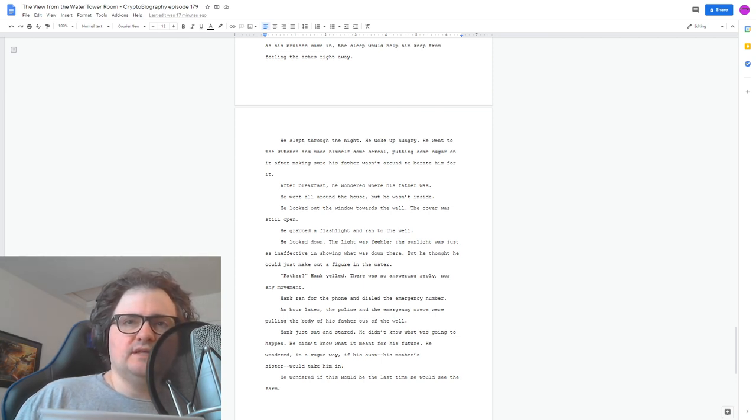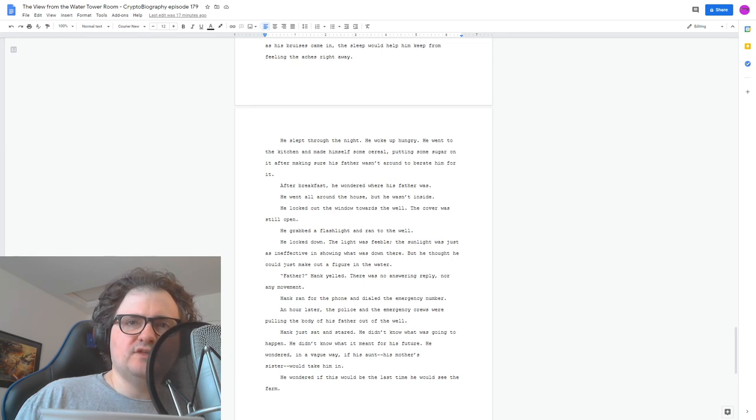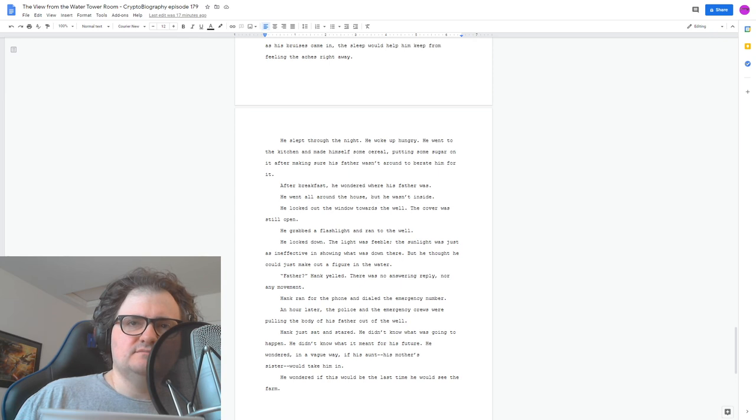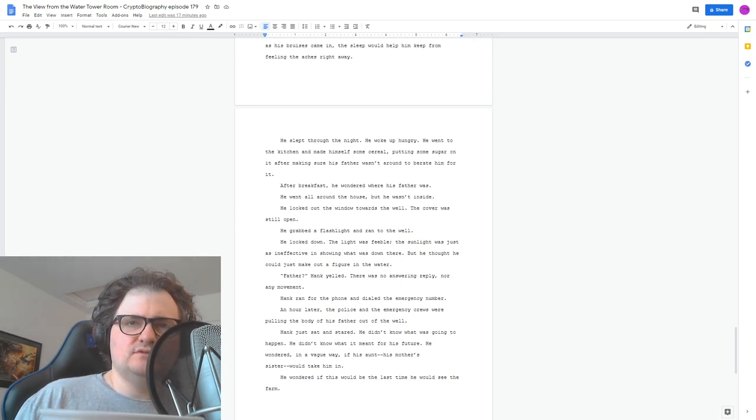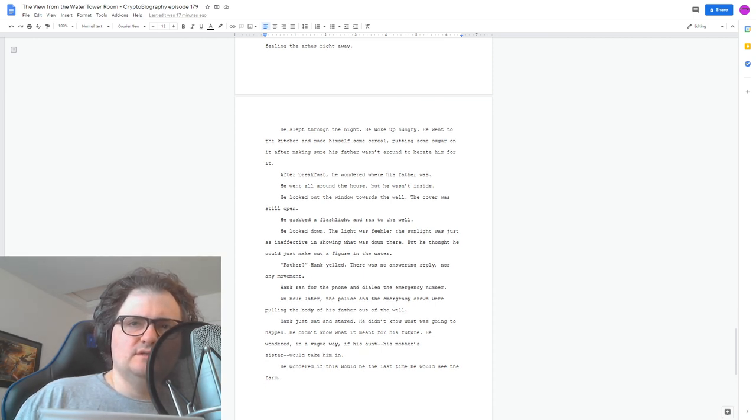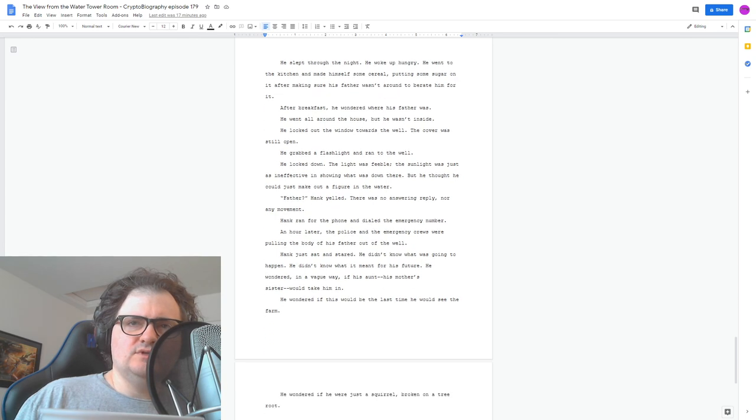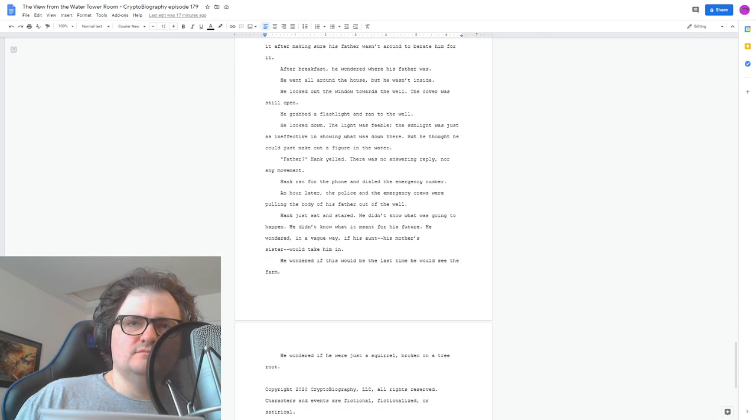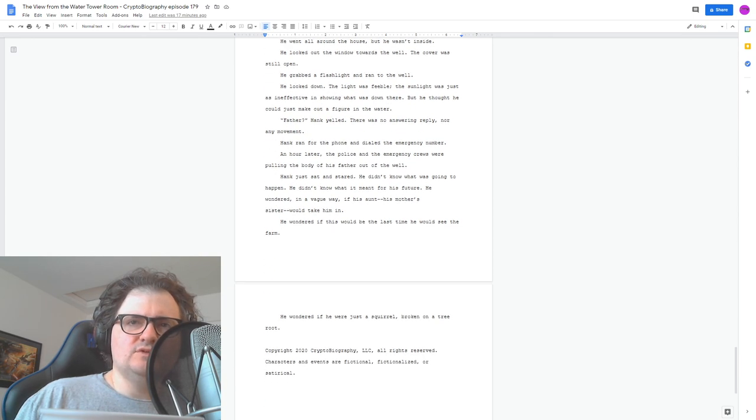Hank ran for the phone and dialed the emergency number. An hour later, the police and the emergency crews were pulling the body of his father out of the well. Hank just sat and stared. He didn't know what was going to happen. He didn't know what it meant for his future. He wondered in a vague way if his aunt, his mother's sister, would take him in. He wondered if this would be the last time he would see the farm. He wondered if he were just a squirrel broken on a tree root.